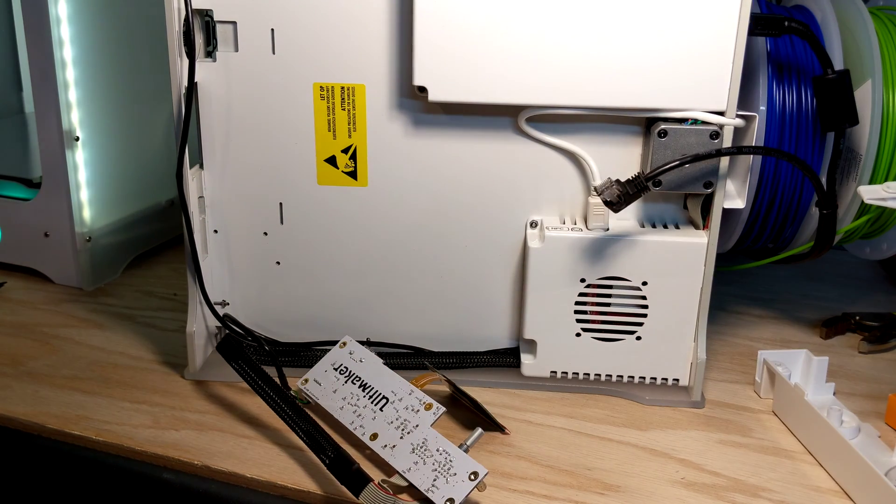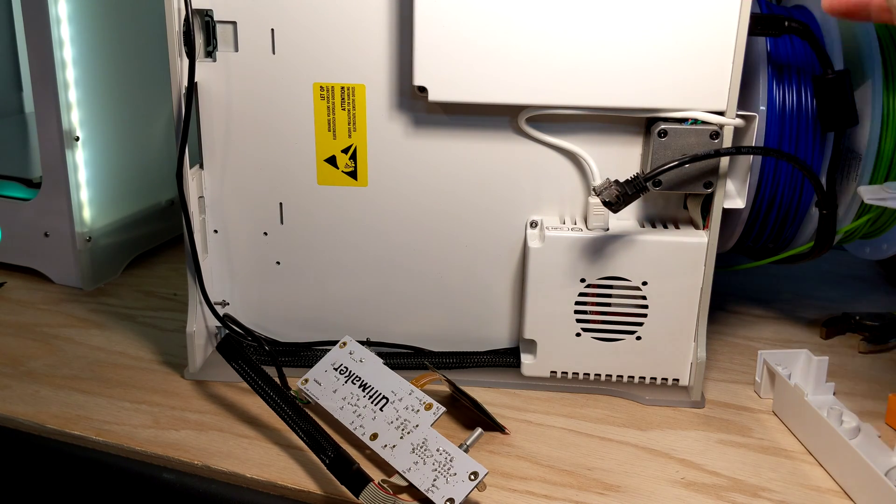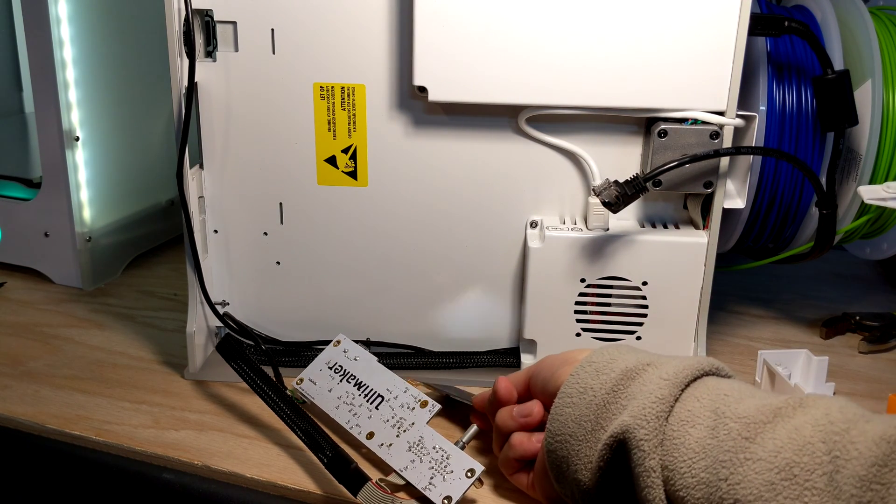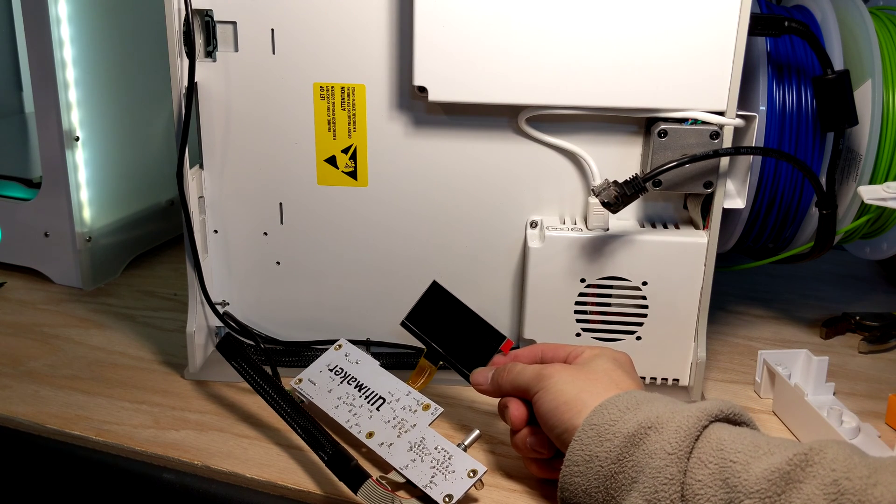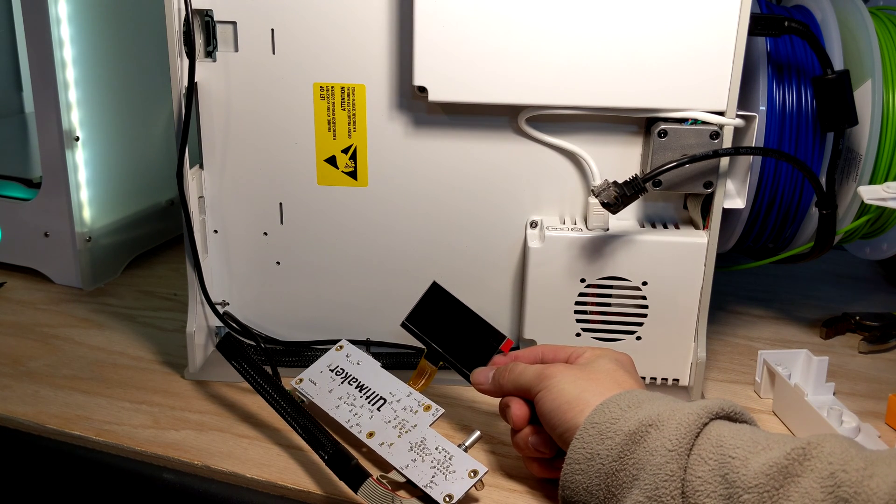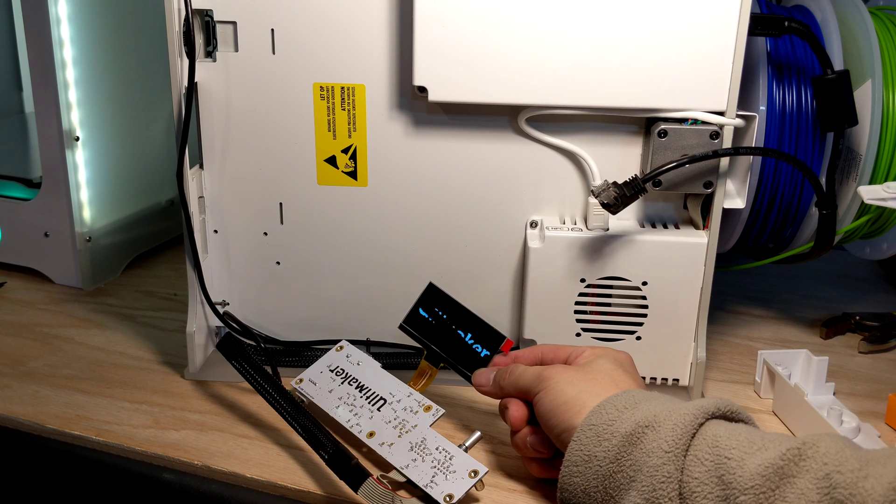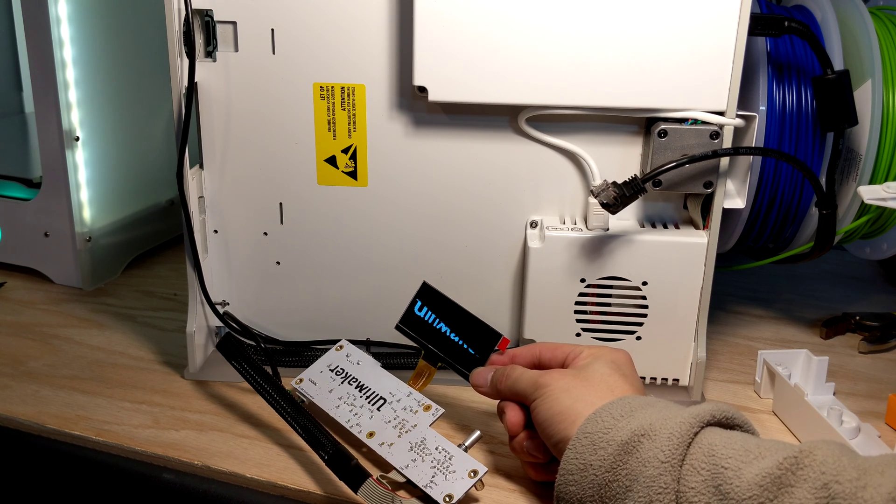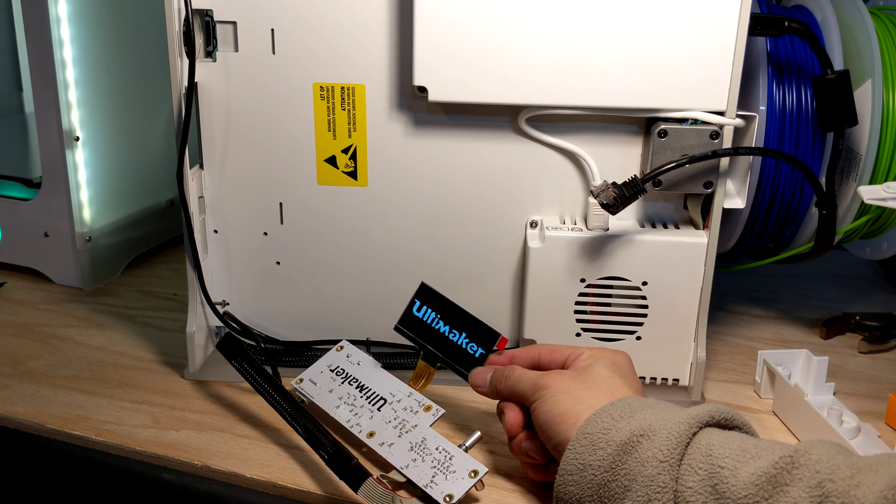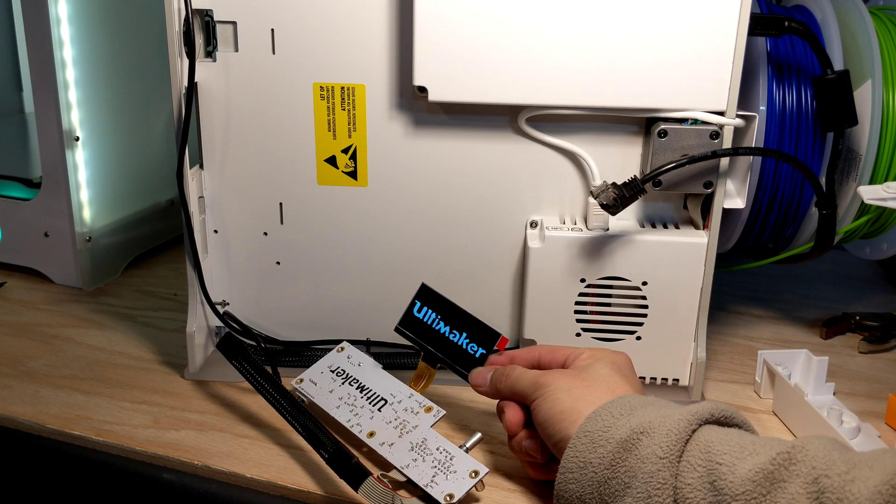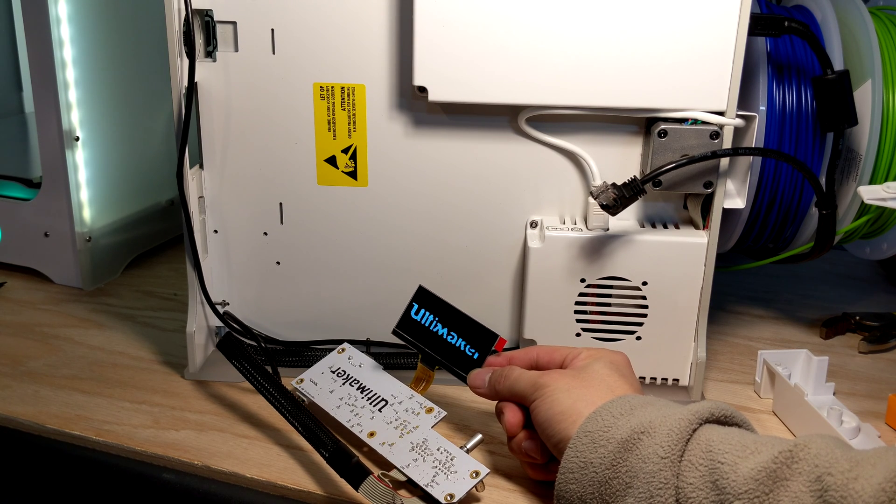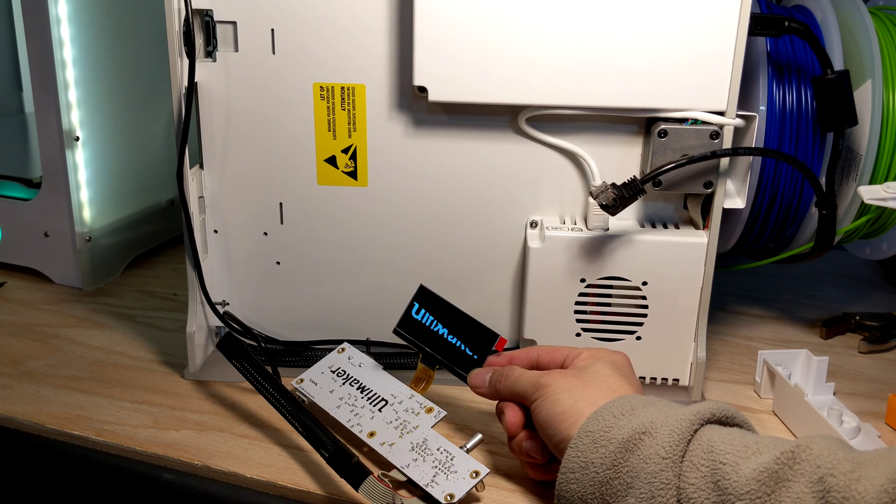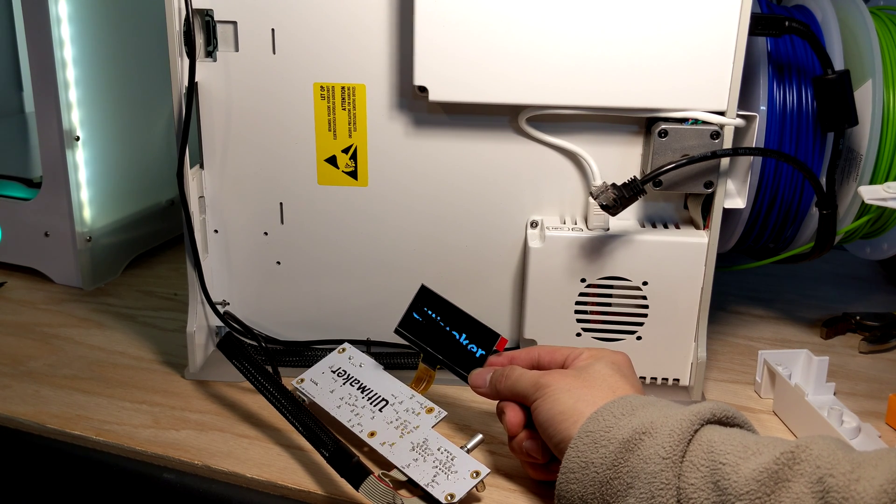All right, we went ahead and connected power. Now we're going to turn the machine on. Hey, what do you know, no lines, no broken screen. Tells me we're good to reassemble this whole thing. All these steps in reverse order and you'll be all set.